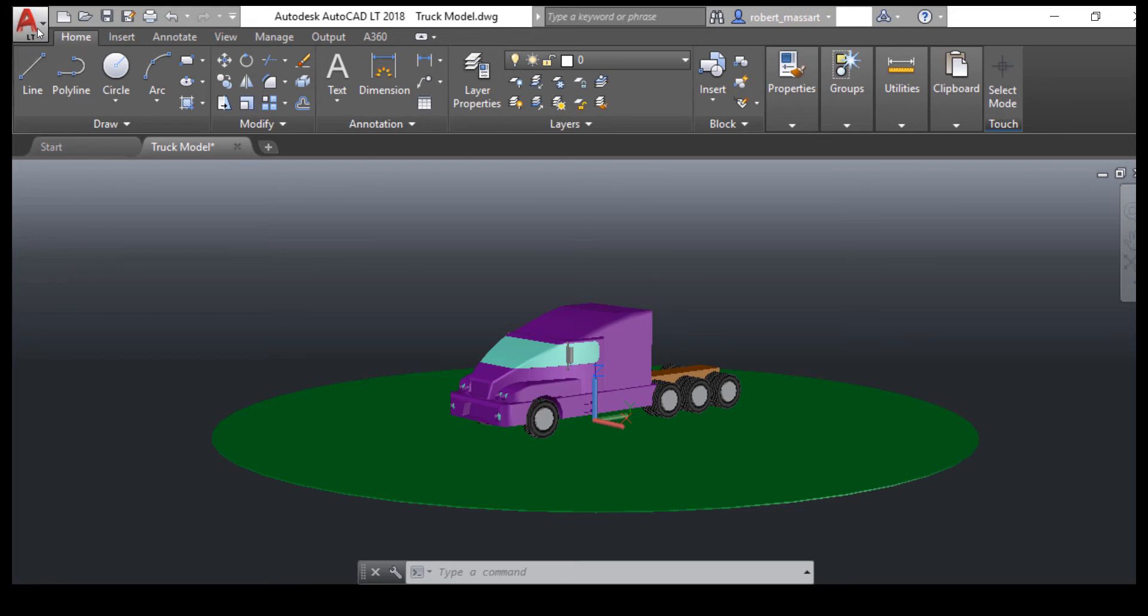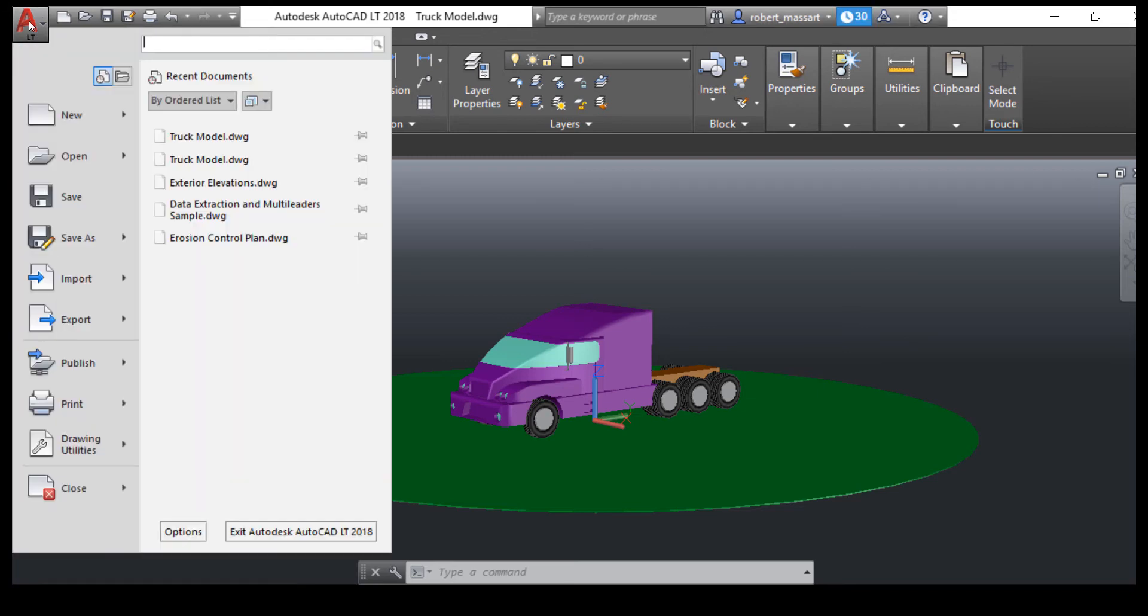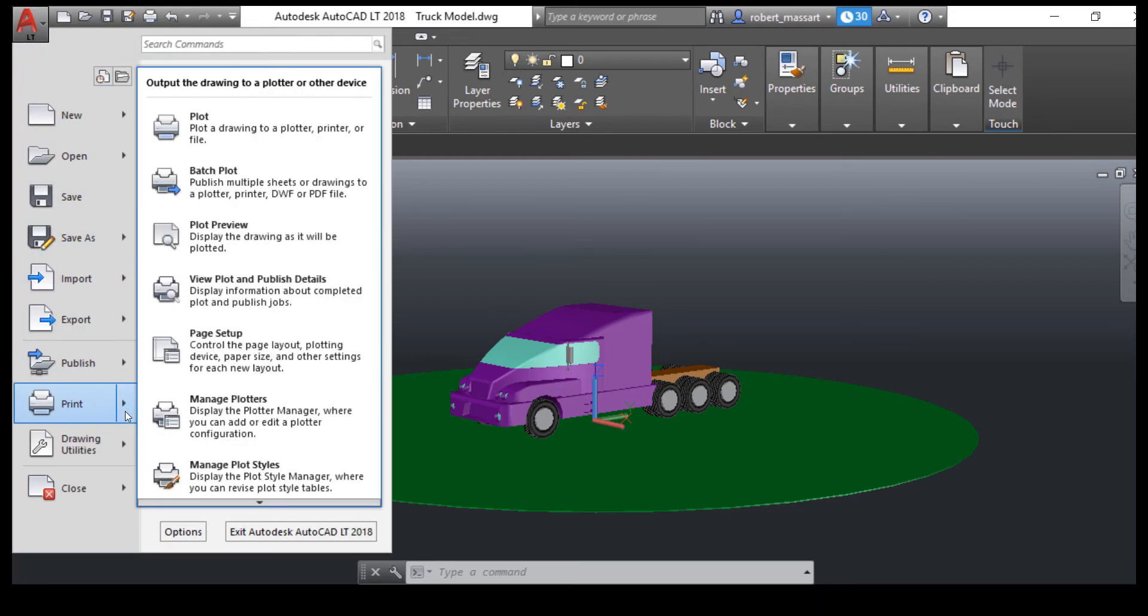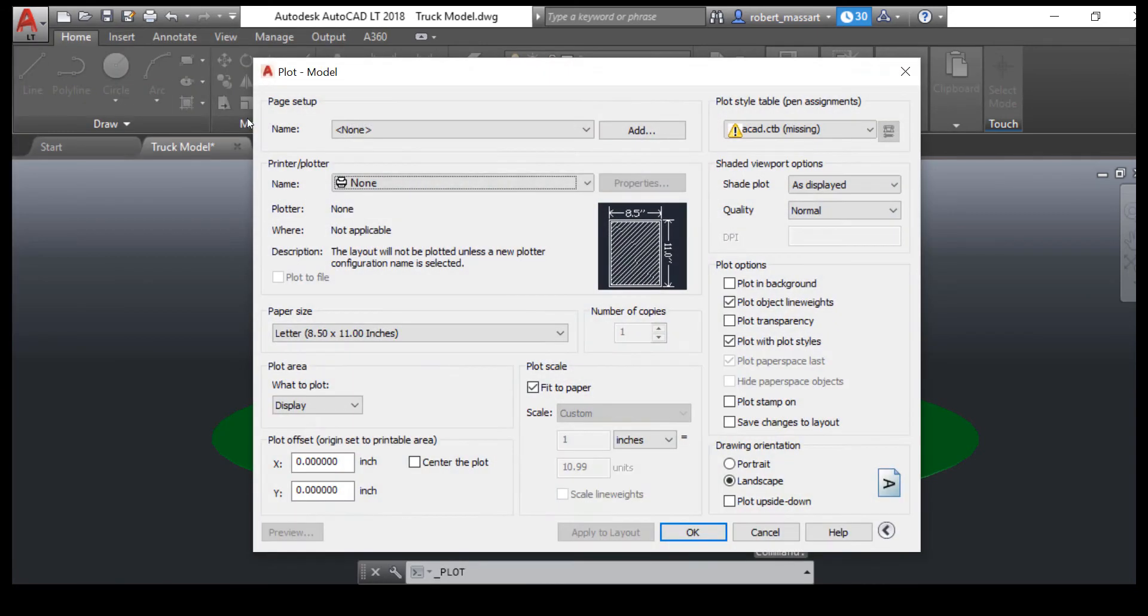Select File, Print, and then Plot. Select the TIFF Image Printer as your printer.